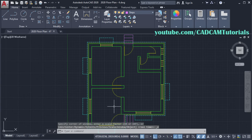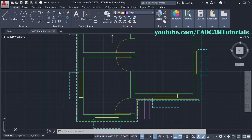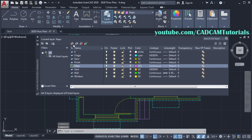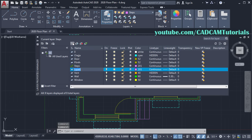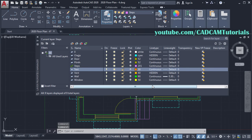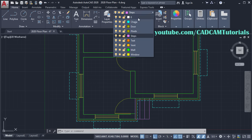Then next is to place Text. For that we will also create one Text Layer. Click on Layer Properties, click on New Layer, then type Text, then click here and choose your Color. OK, then close this dialog box. Then make Text Layer current.